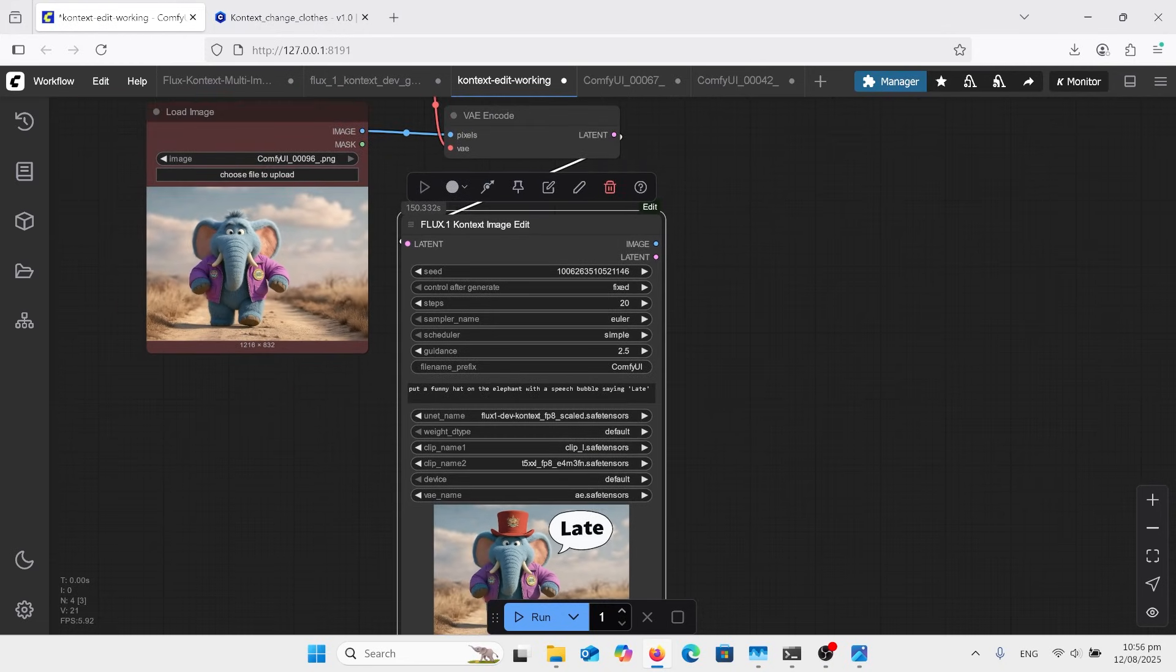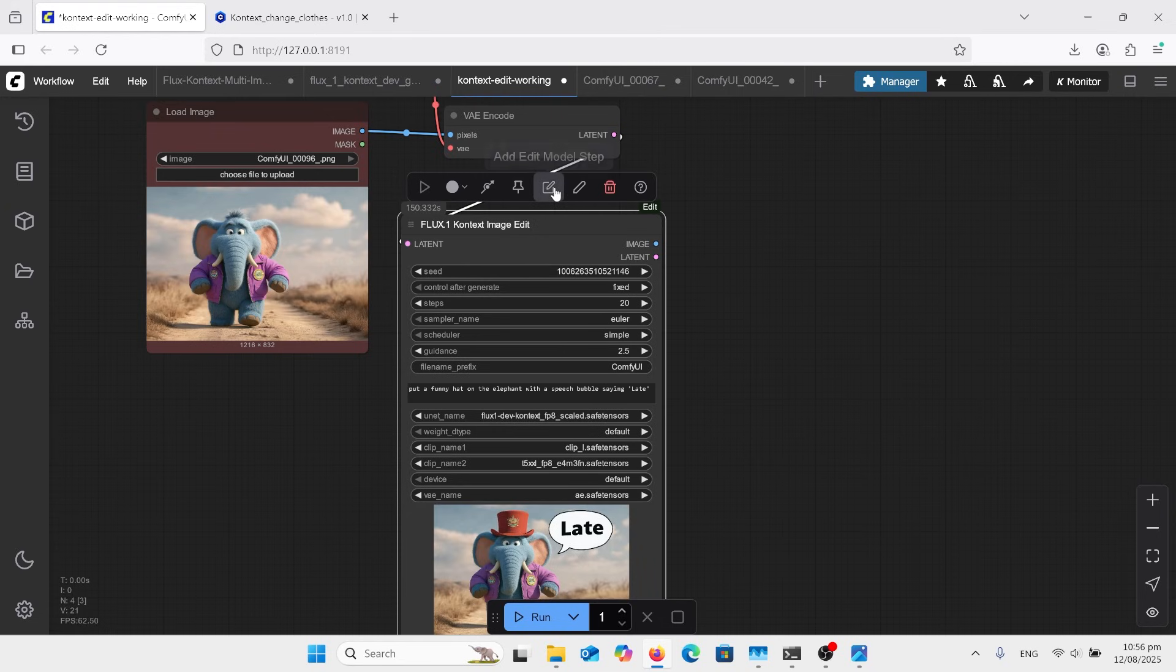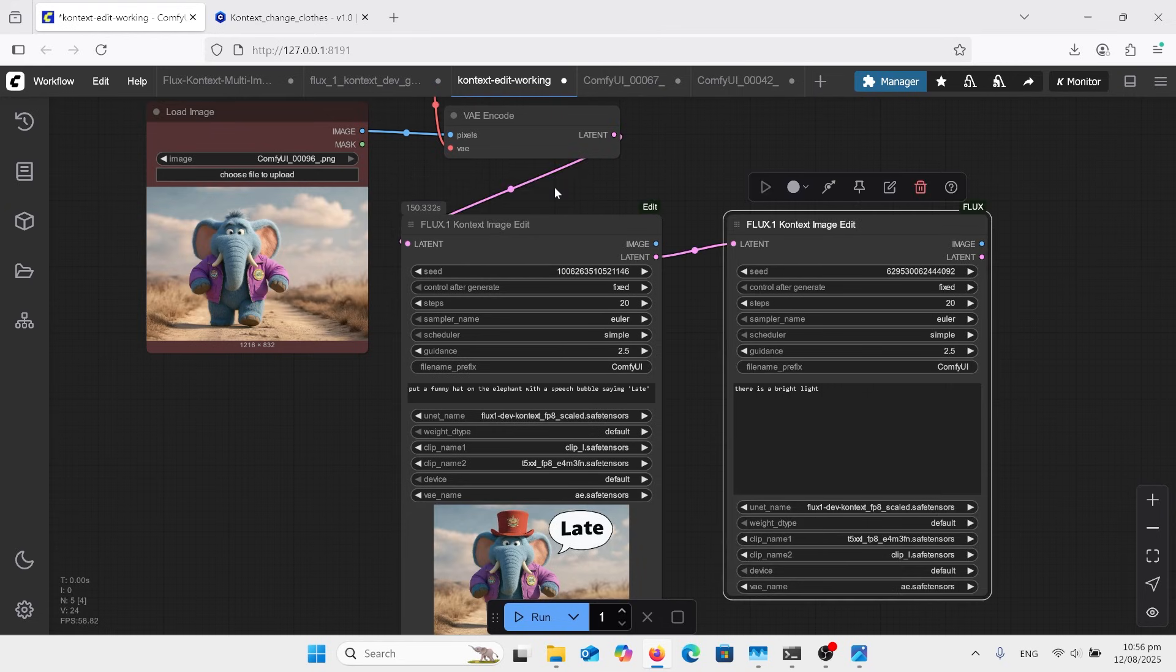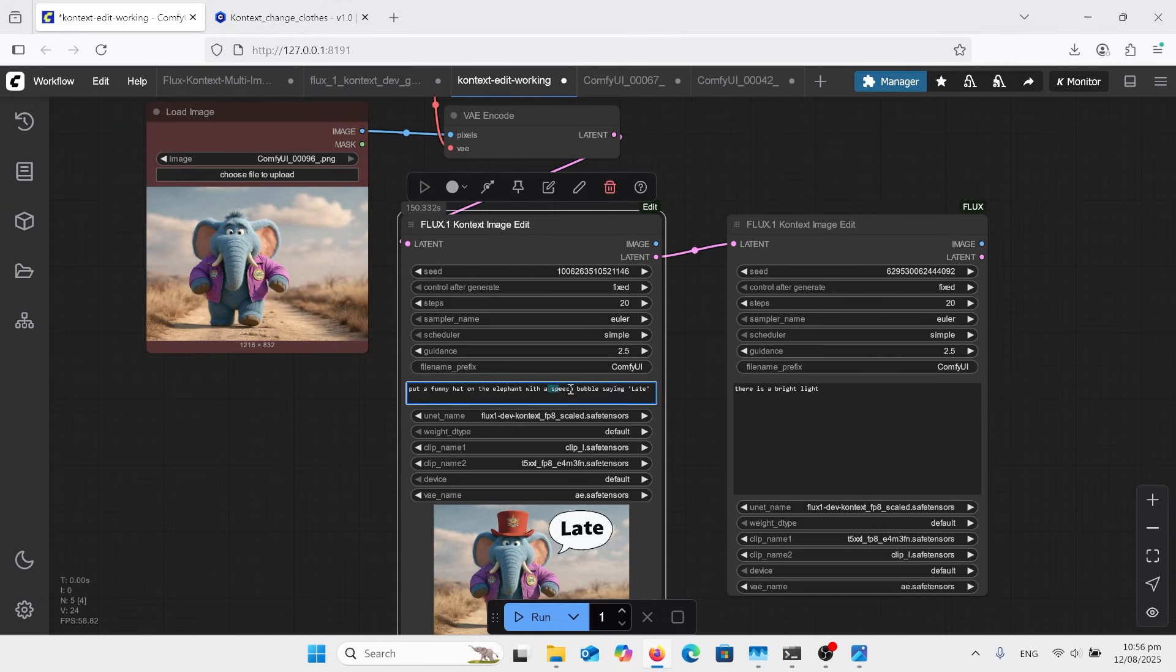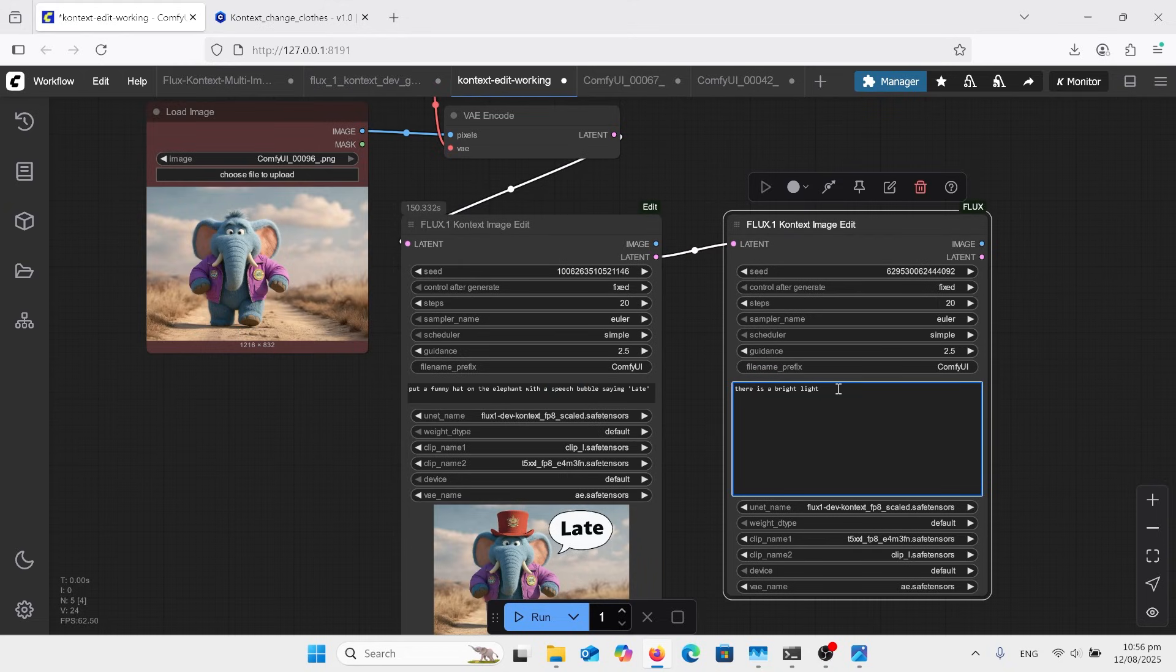So I'm going to copy that and go change speech bubble, and we want to say 2. And then we run that, and it's just going to run that node. So that's quite helpful.